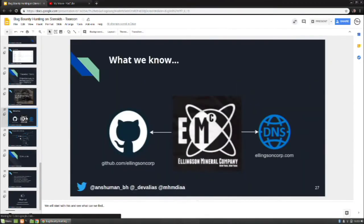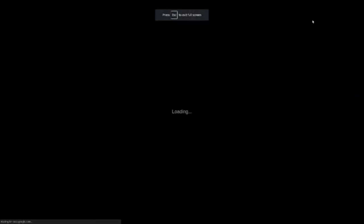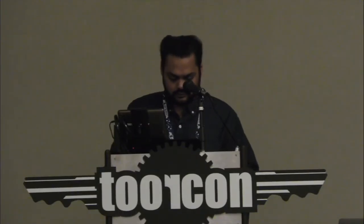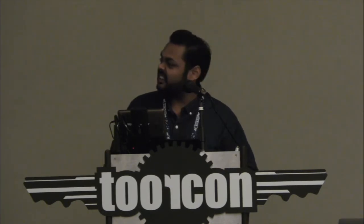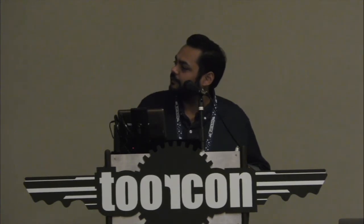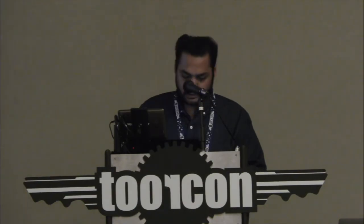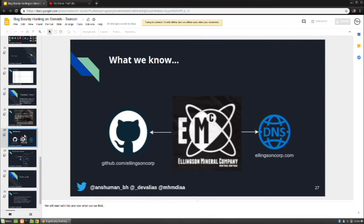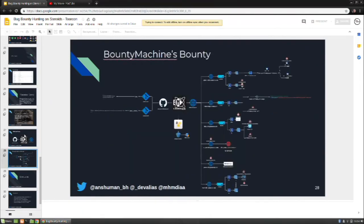I've shown you in action all the workflows I discussed. We started knowing just a domain and a GitHub repository, and we were able to find all of this: three S3 buckets, subdomains that can be taken over, secrets committed in GitHub repositories, JavaScript endpoints, and hidden secret files — all from that simple reconnaissance and spidering approach across the attack surfaces we identified.